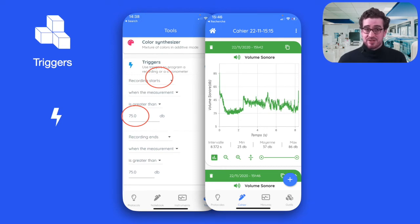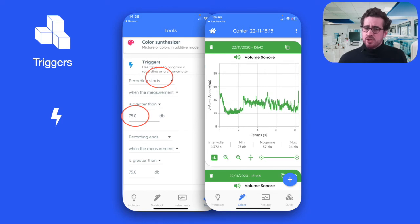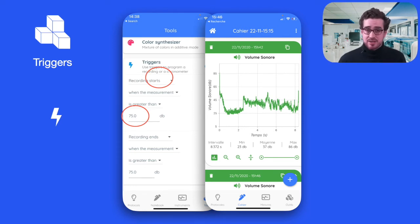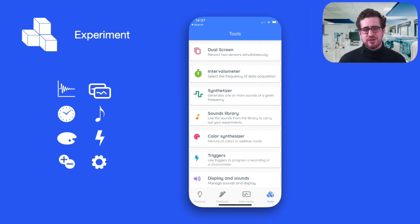In many cases, students will have to conduct conditional measurements to compute the speed of sound or the value of standard gravity. With triggers, you can start or end a measure or a stopwatch depending on elapsed time or the value of a sensor. Using triggers, students can program a sound stopwatch or a movement stopwatch. Triggers also introduce students to the concept of programming — it's a way for them to invent the tools they need to conduct an experiment. There are many other tools available, like the intervalometer, the color synthesizer or the calibration menu.